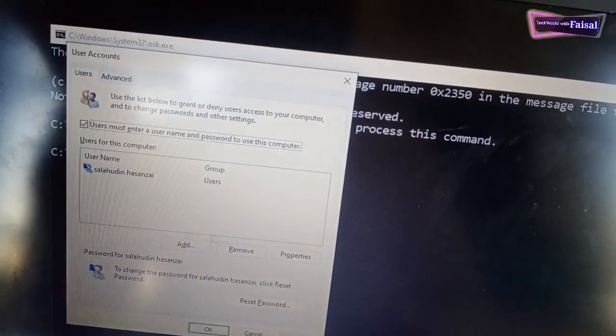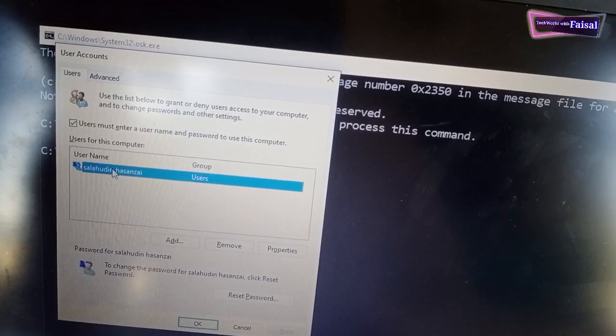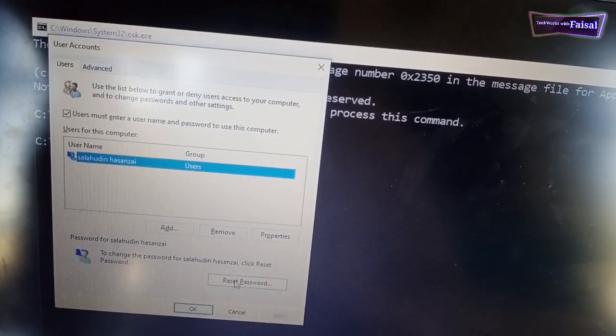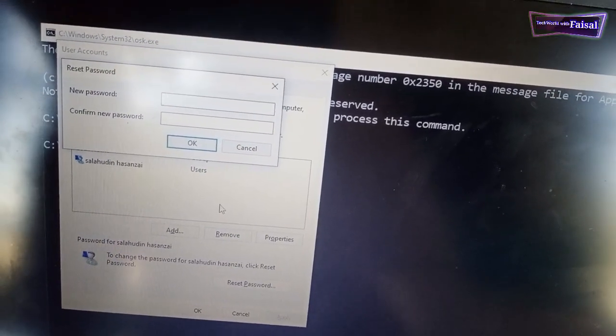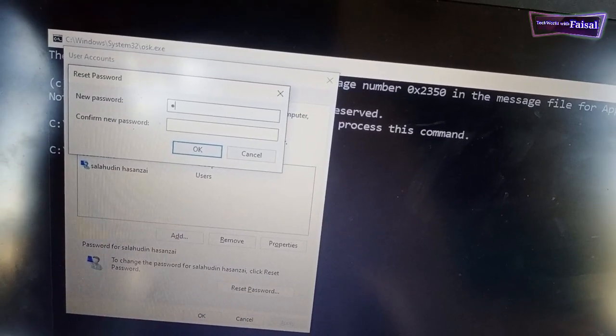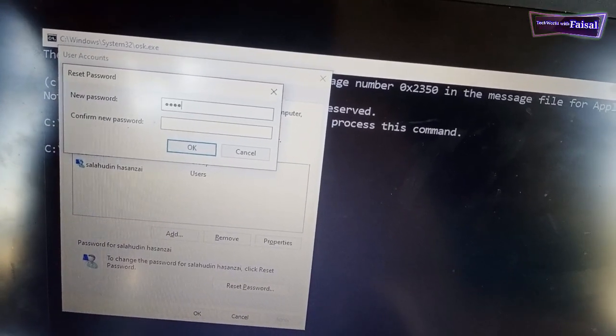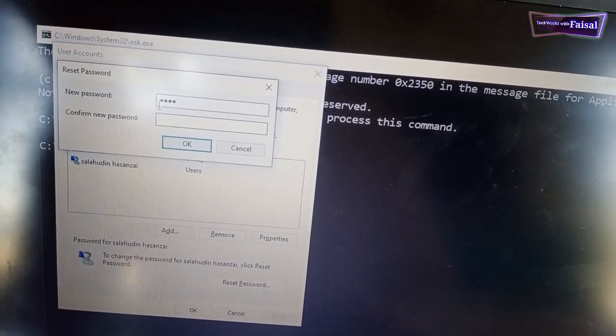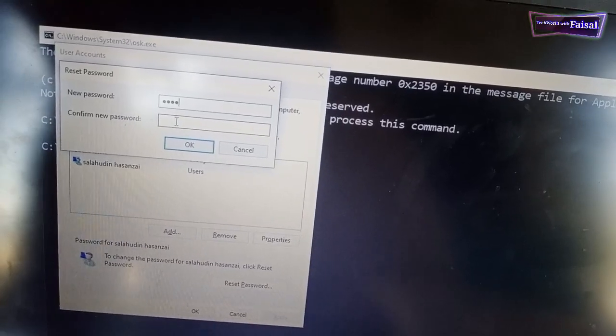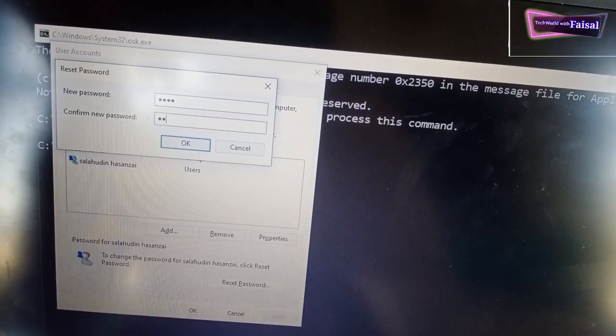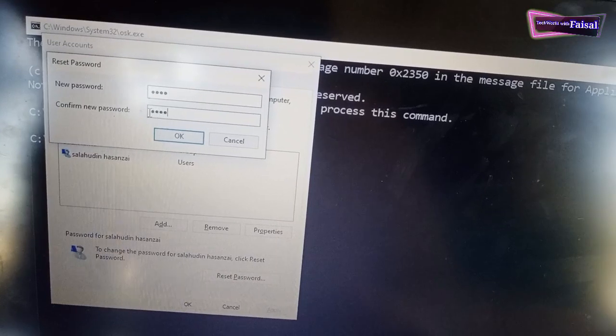Here you can see, select the user that you want to reset the password. Click on reset password. Enter the new password that you want. I'll enter 1234 and I'll confirm the password again 1234. Click OK.